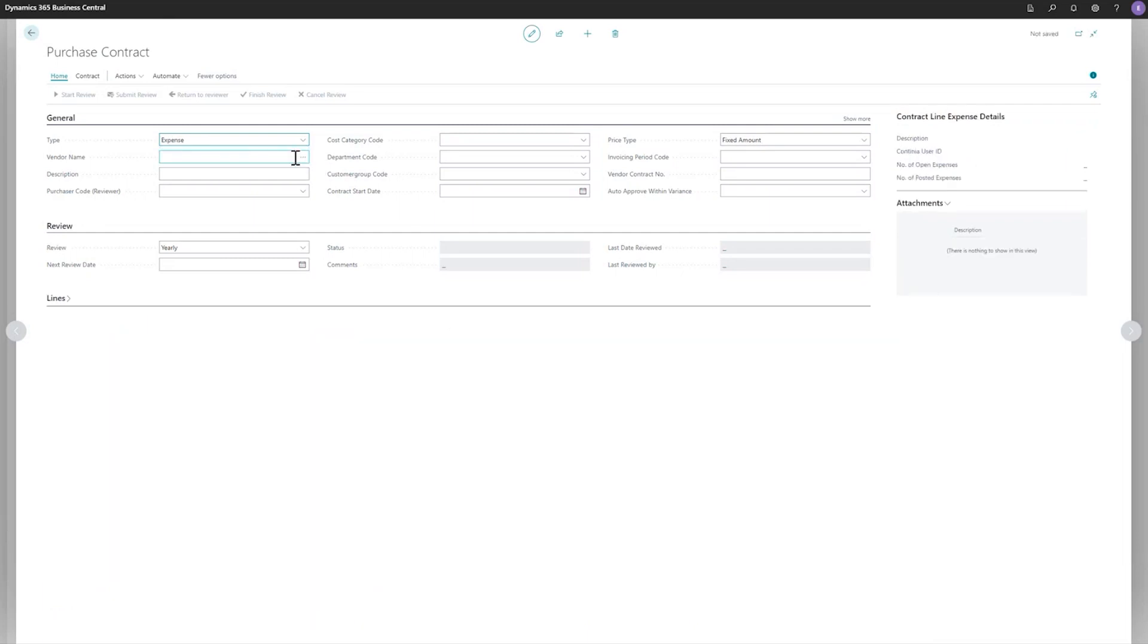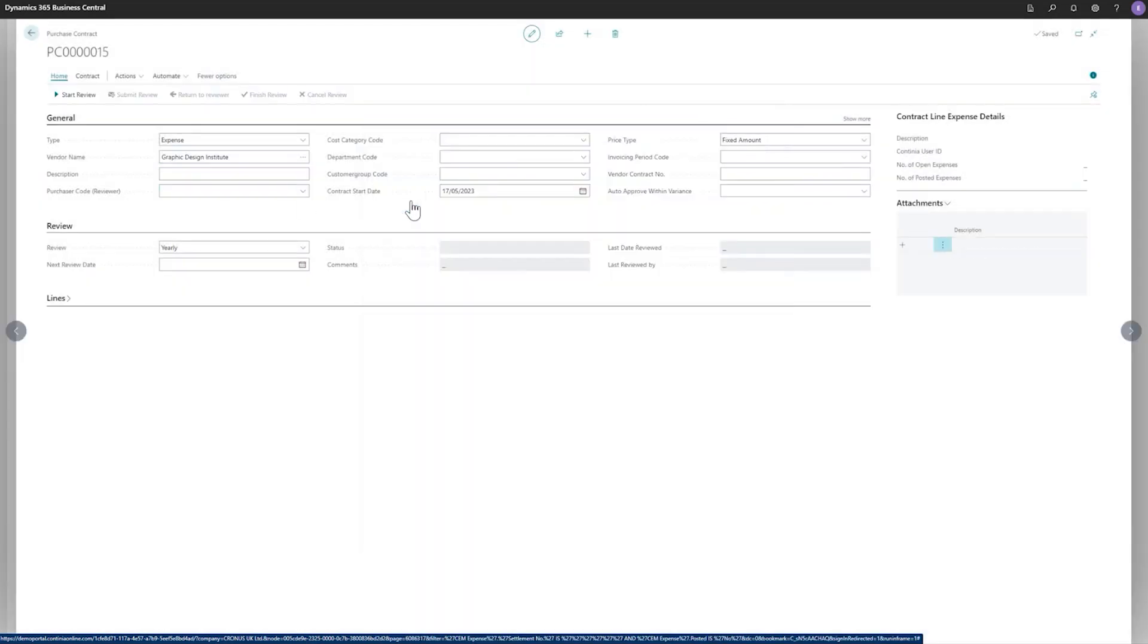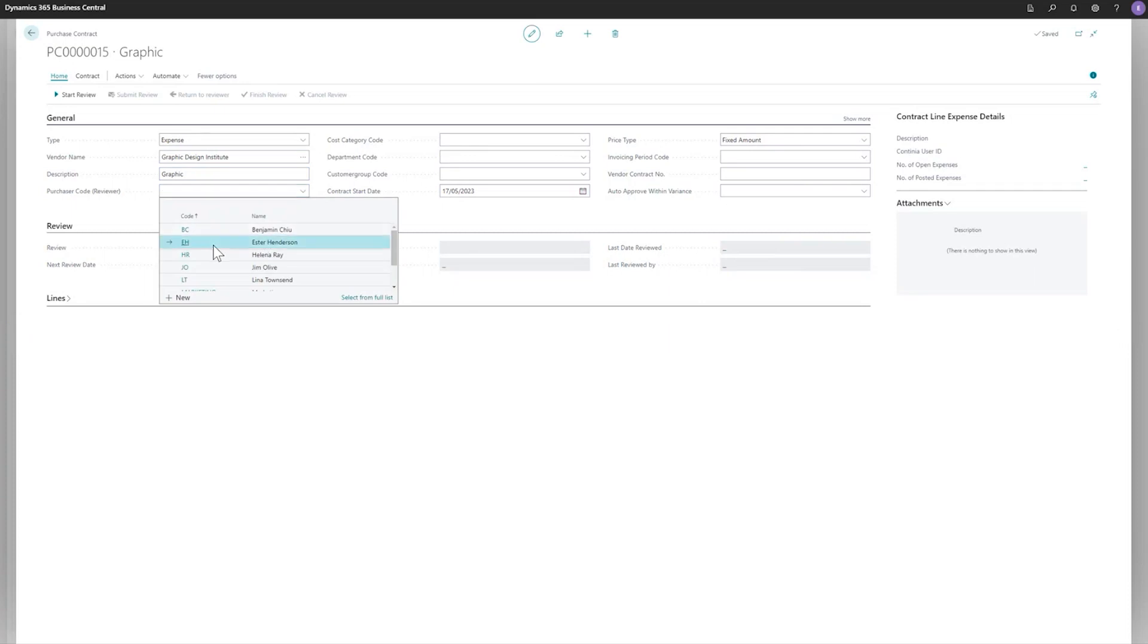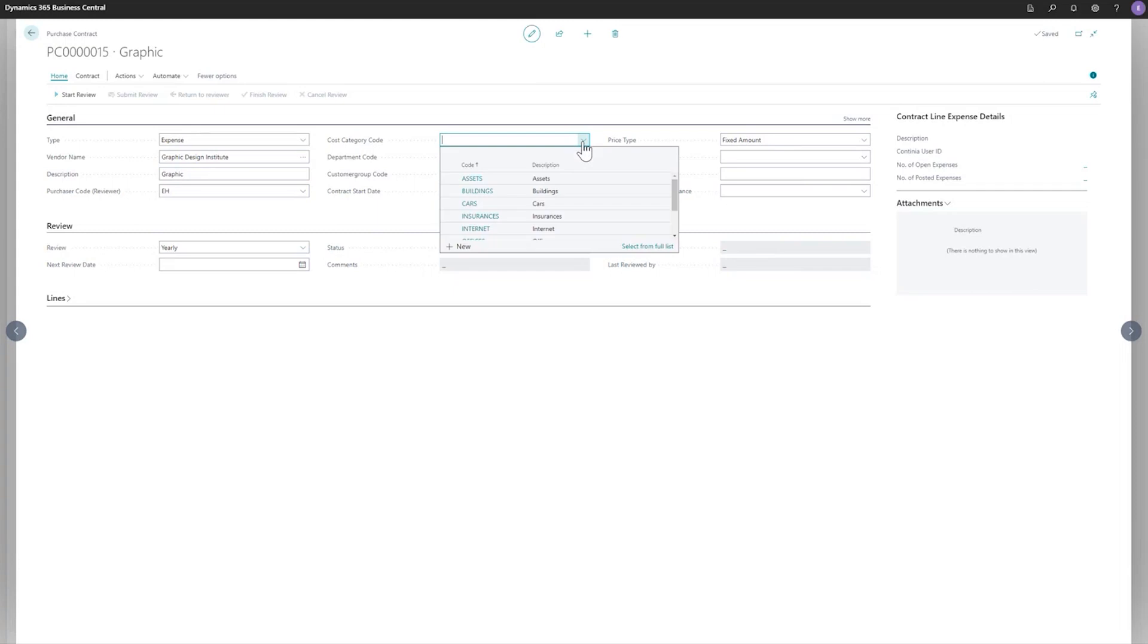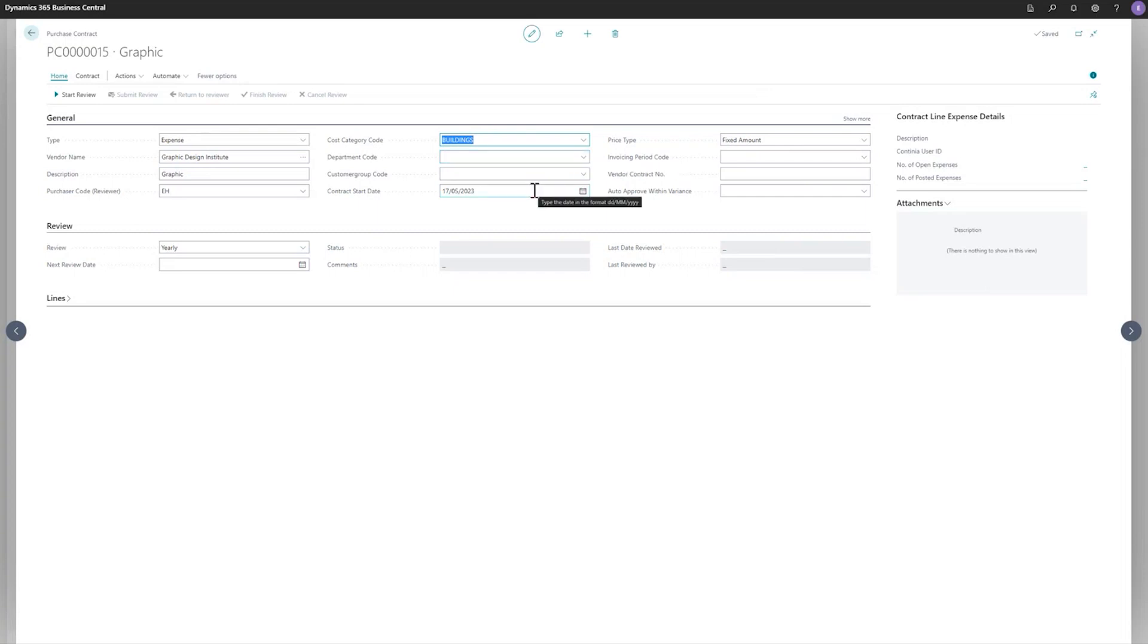And I would like to show you how it works creating a completely new contract. So I'll create one, an expense, I'll choose a vendor name, and I'll use this one. And I'll put a purchaser, which is Esther. And then I'll put some cost category code. And this is buildings. And you can add other relevant information here if you want to. And then the contract start date is, whenever this is put in. And when I put in all the other information, it would automatically set the next preview date, which you will see in a second.